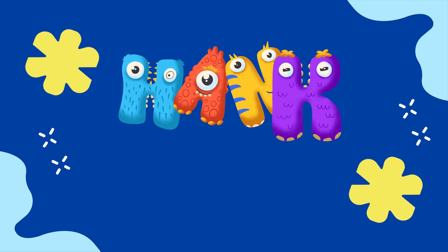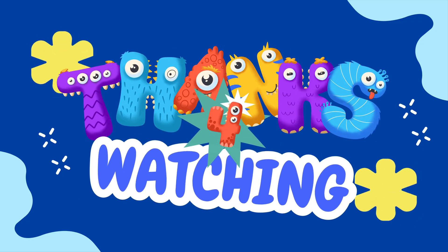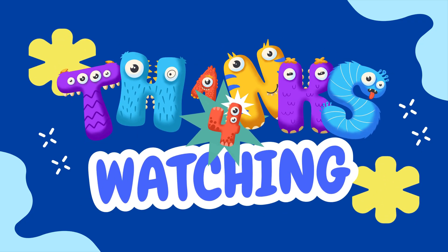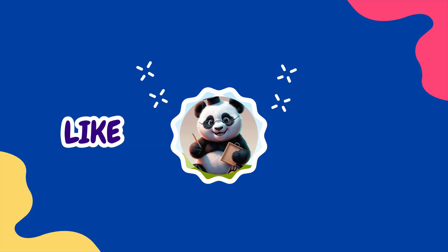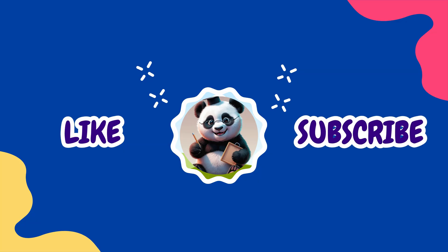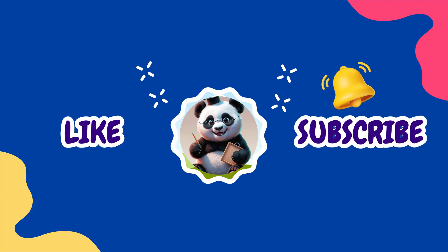Thank you for watching. If you enjoyed this video, don't forget to like, subscribe, and hit the notification bell so you never miss a fun math adventure.